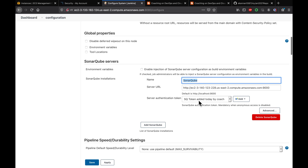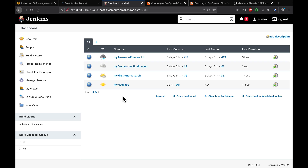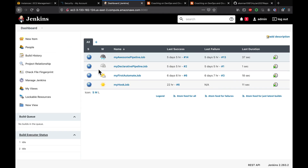Make sure to check the option to inject SonarQube environment variables — this makes the SonarQube information available to your Jenkins job as a build environment variable. Click Apply and Save. I have a Java project here and I want to create a freestyle job in Jenkins to run a SonarQube scan on it.